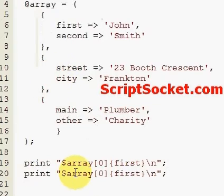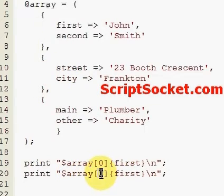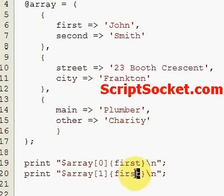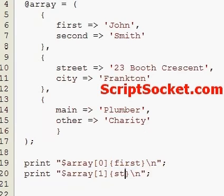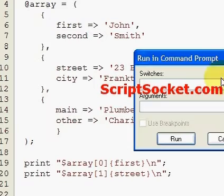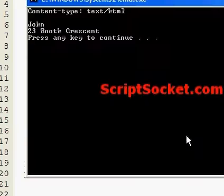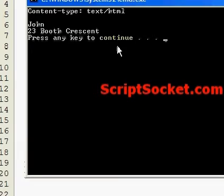And if we want to print out the street address, we do it like so.